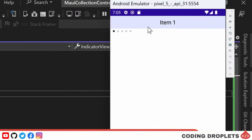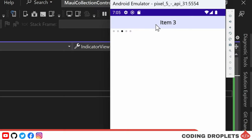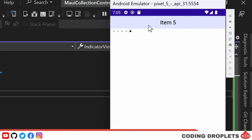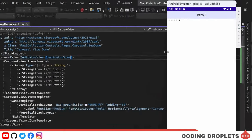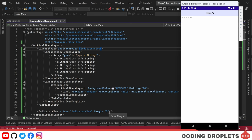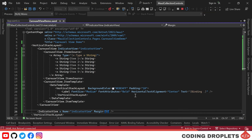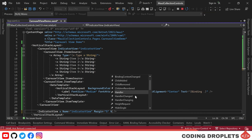As you can see, the indicator view is displayed and as I scroll the carousel view, the indicator view accurately reflects the current position.